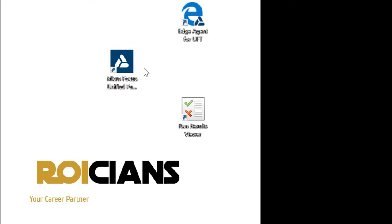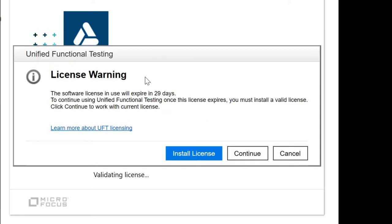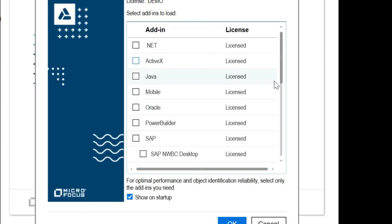In order to use UFT, you double-click on the icon. It will first ask you for a license warning — you can enter license keys if you have bought the software — but if you are using the trial version as we are doing in this case, we will go ahead and click on the Continue option.